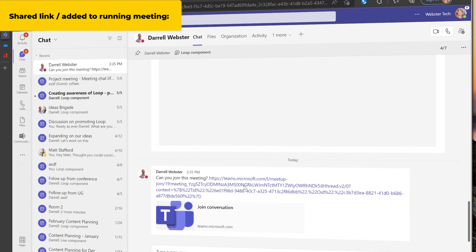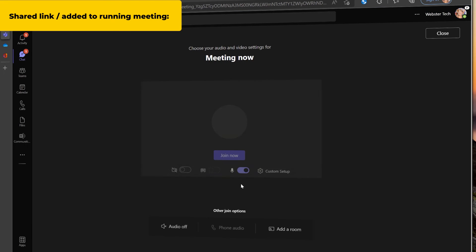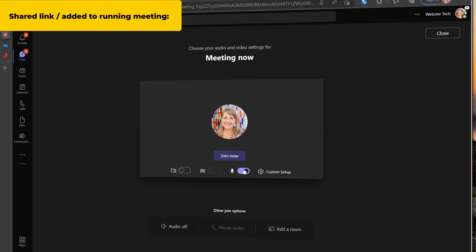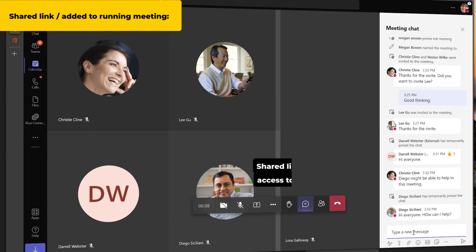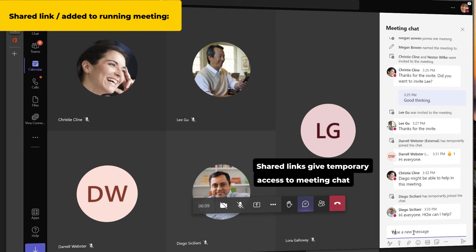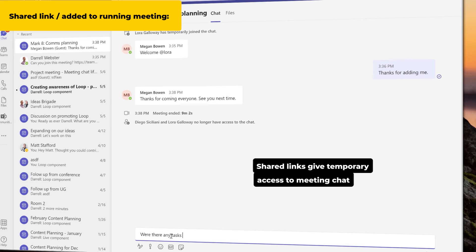If you join a meeting using a link like joining a webinar or large format meeting, you will have temporary access to the chat.